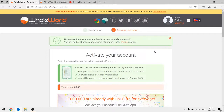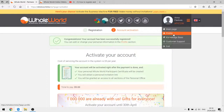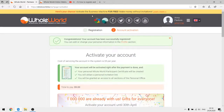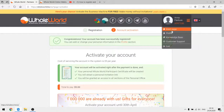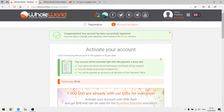You can add or change your personal information in the profile section, found in the top right corner. You can go to the main page, view your profile, and I'll tell you about other services shortly. You can also see at the top of the website that you can activate the business machine for free by taking part in both programs — I'll tell you about this a little bit later. Now the system wants us to activate the account.